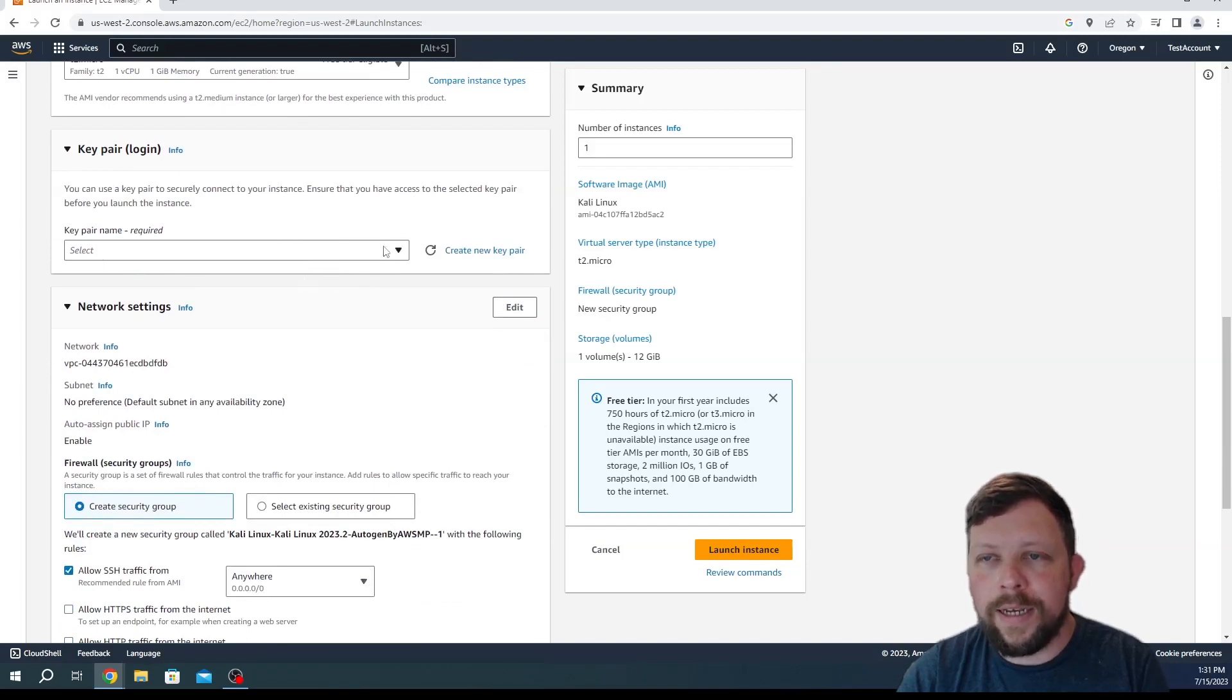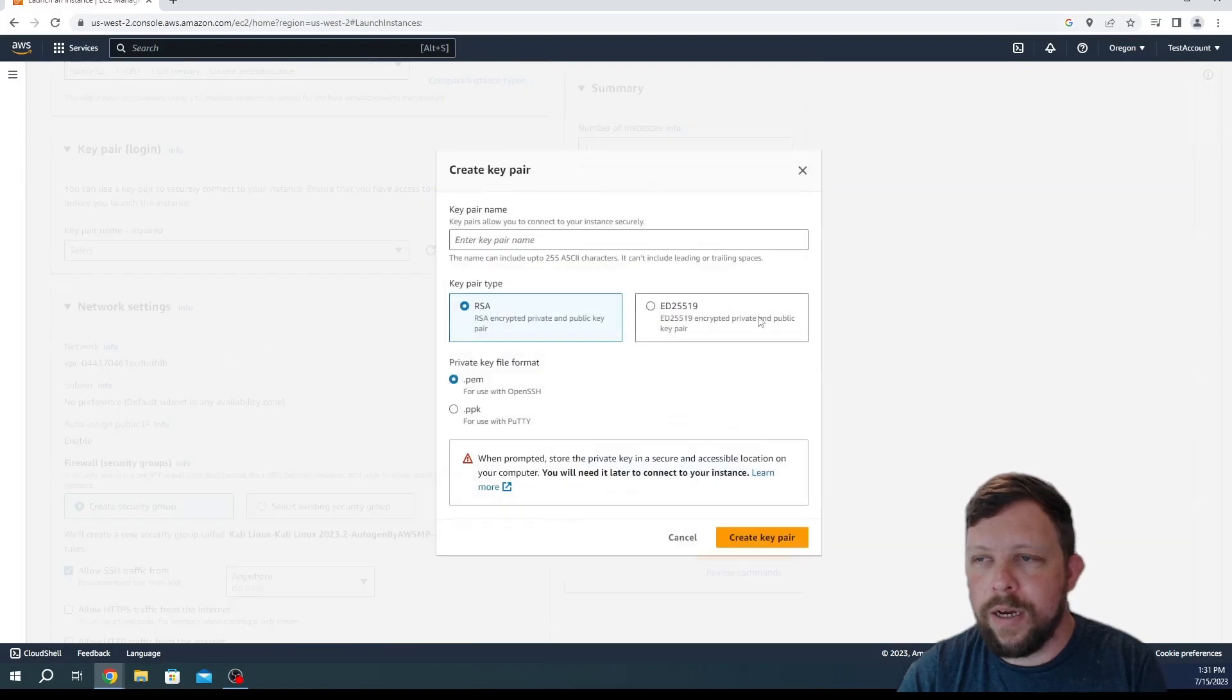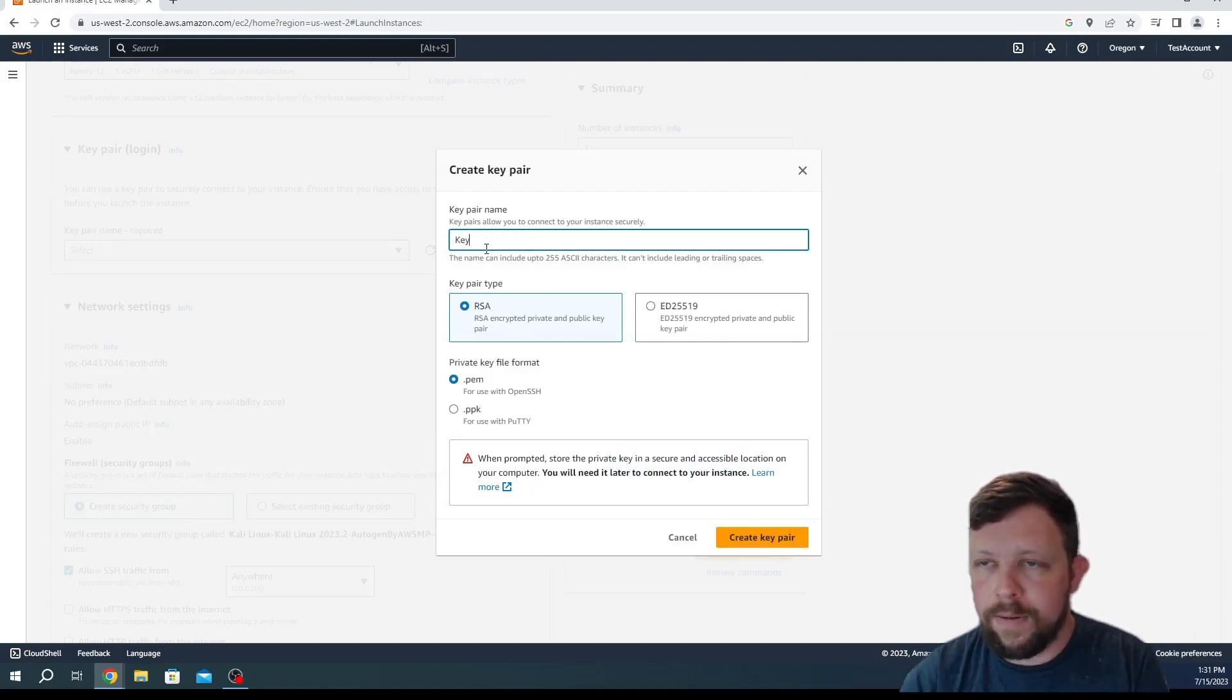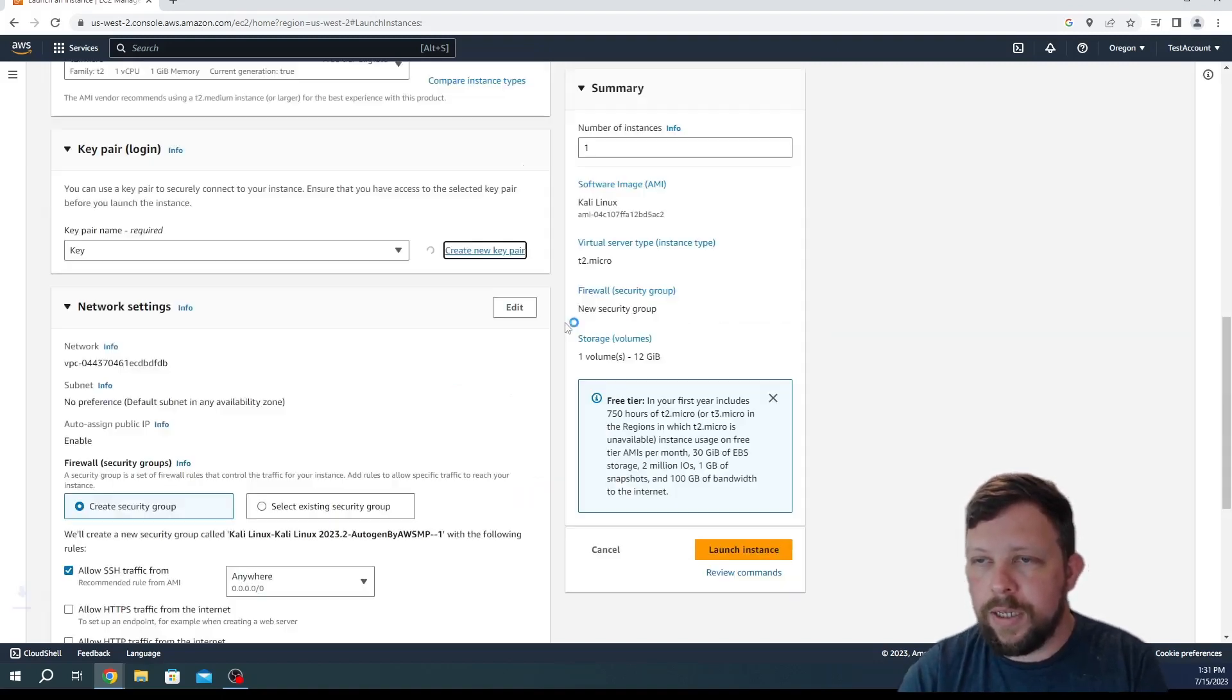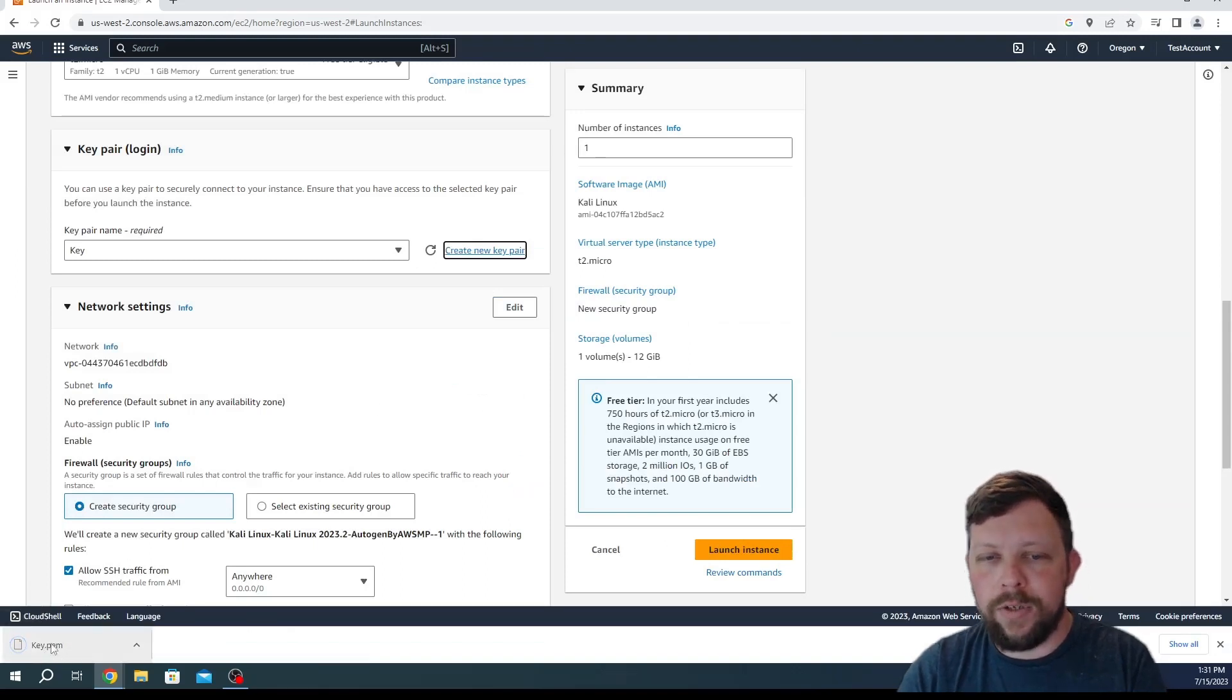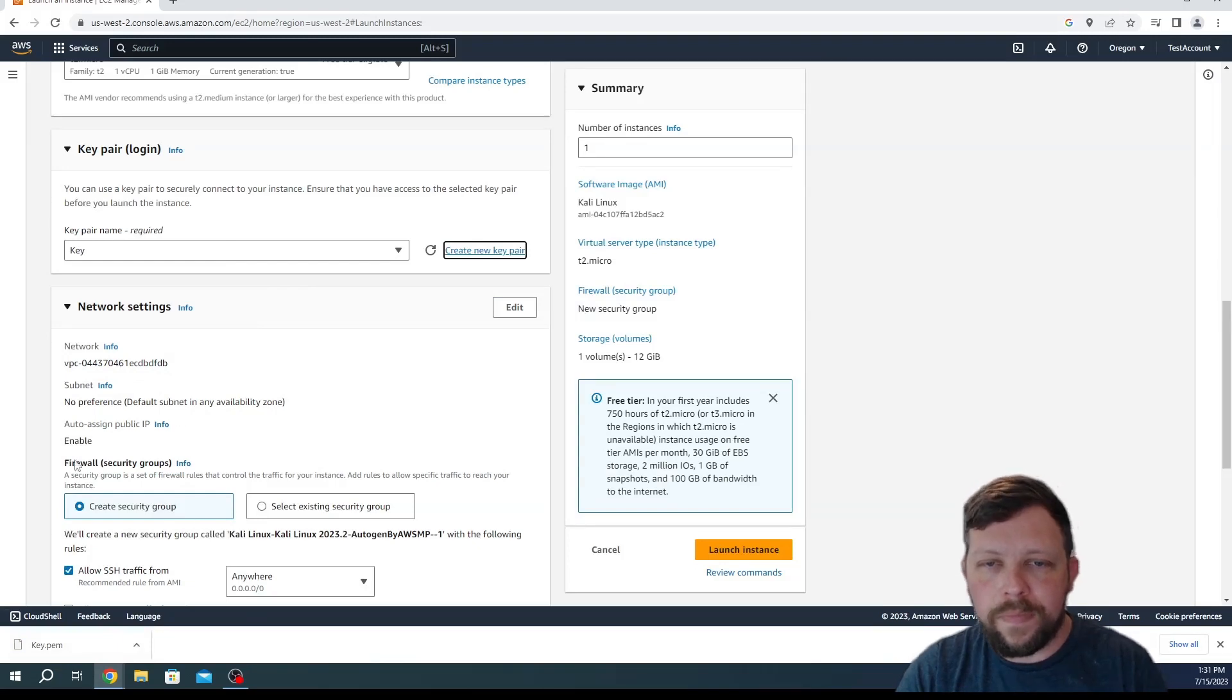It's going to ask for a key pair for login. We need that to be able to log into this machine. So we're going to choose RSA, give it a name, we'll just call this key. We'll create key pair and then it's going to download this file. Make sure you keep this file because otherwise you won't be able to get back into your machine later. That part's very important.